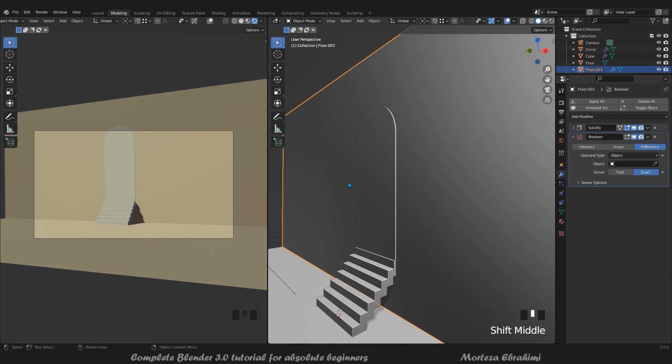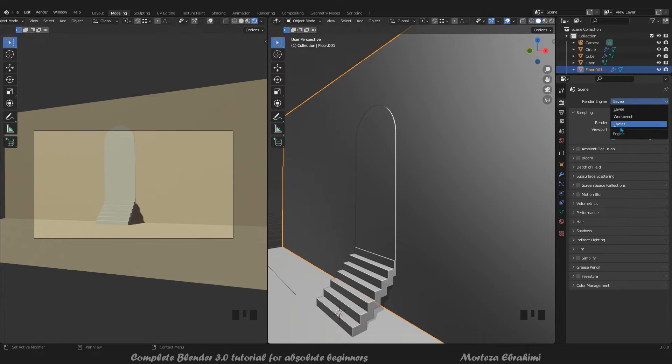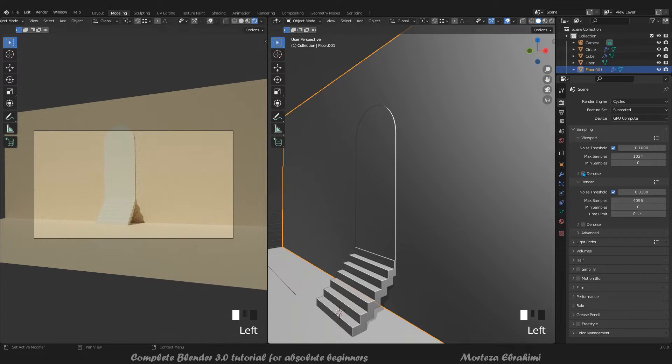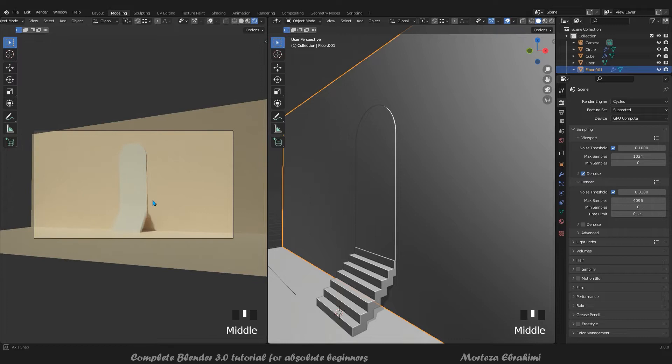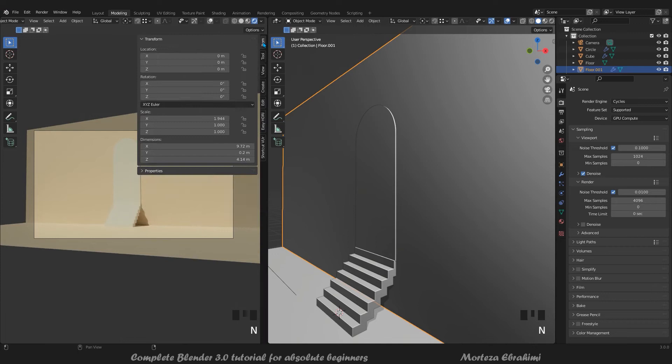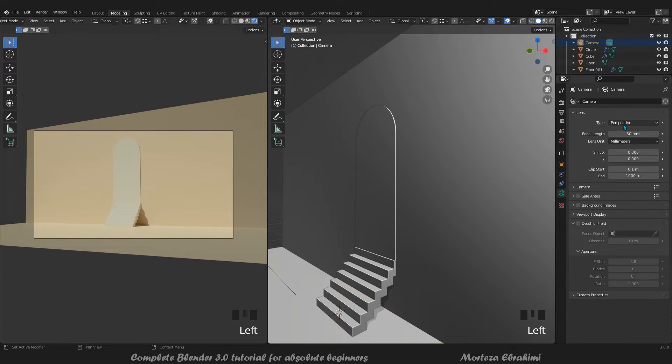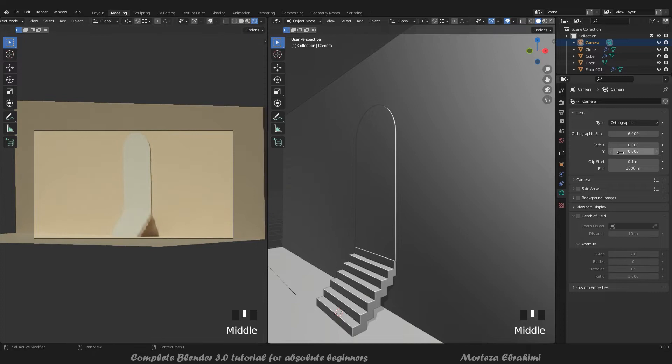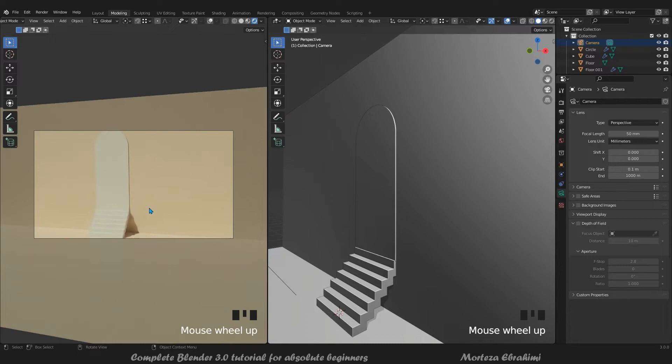I'll use Cycles for rendering and GPU if you have a good graphics card - we can see a nicer result here. Press N and here we may need to select the camera. Orthographic or perspective - perspective works fine.